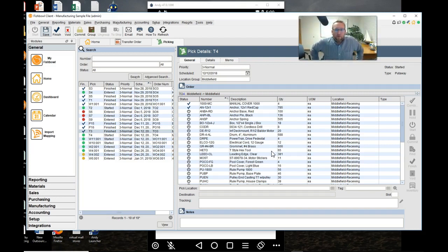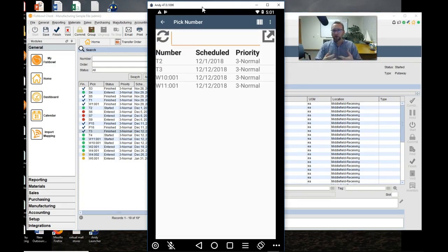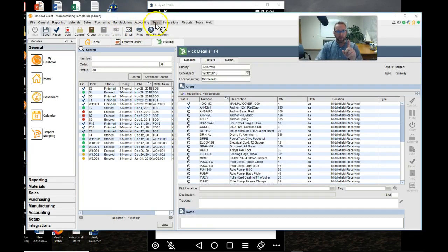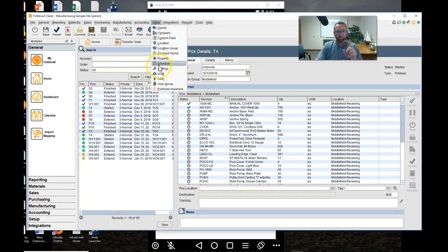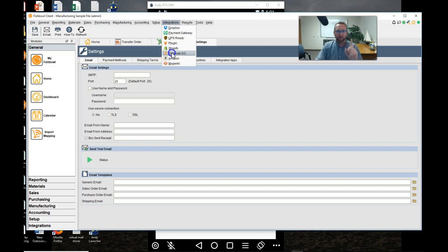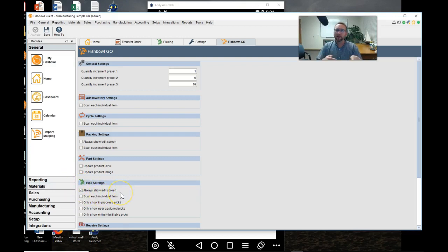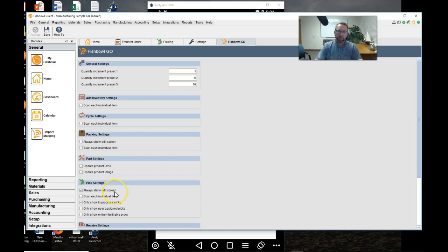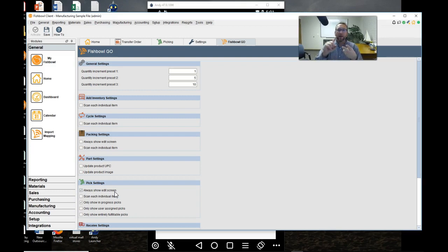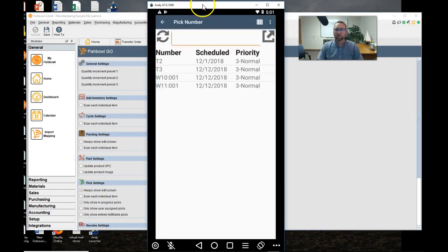Now another way of doing it is to use the mobile device that we have back here. In order to use this you need your locations barcoded and your parts barcoded. Under integrations, Fishbowl Go, we want this setting turned on: always show edit screen. This will allow us to edit the destination of the item and it will allow us to scan the item. If we don't have this turned on and we scan the item then it will automatically pick the quantity without hardly any control from us.